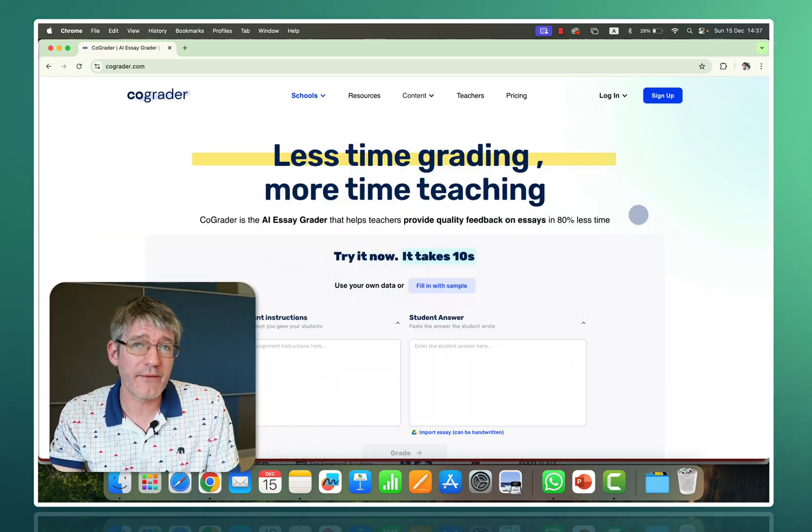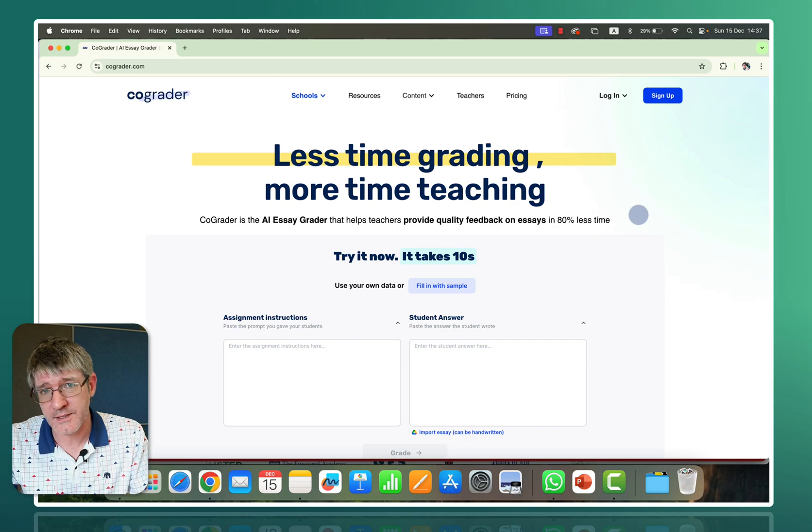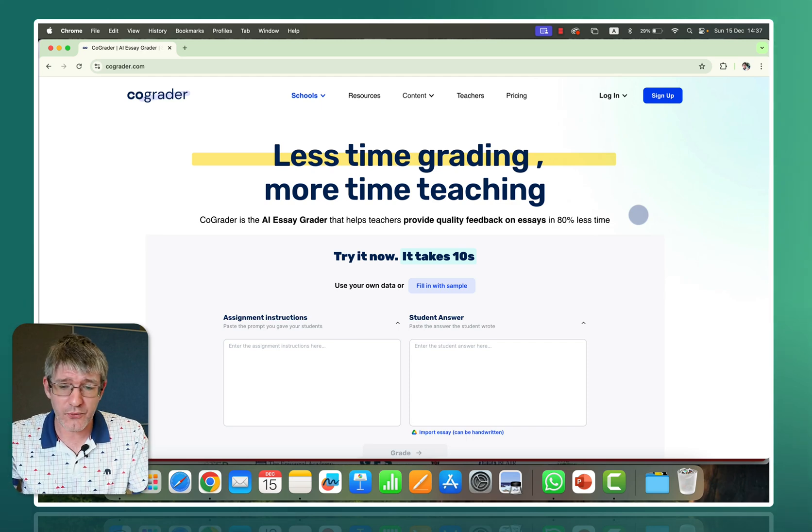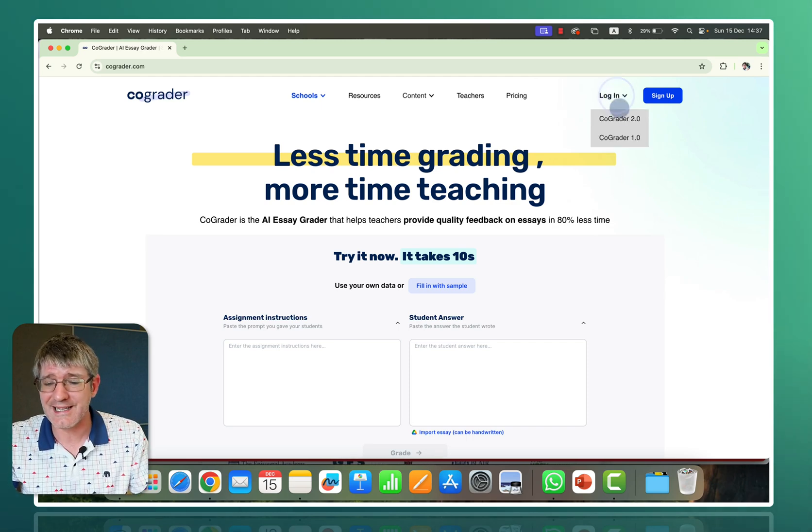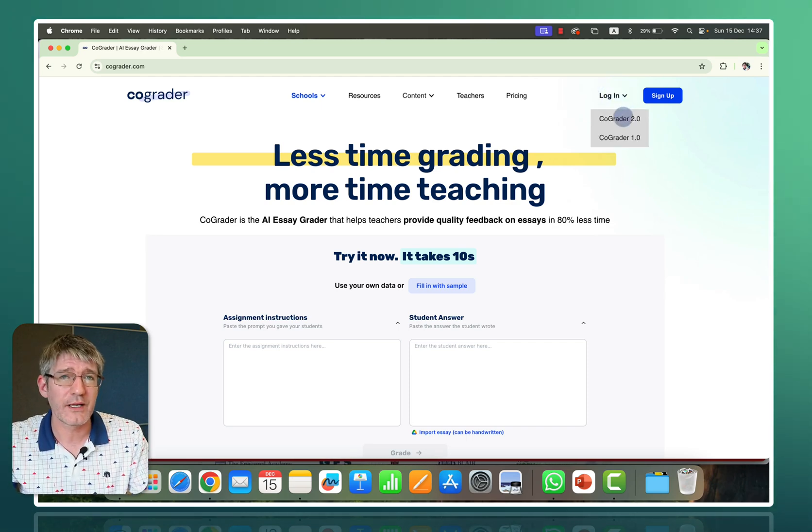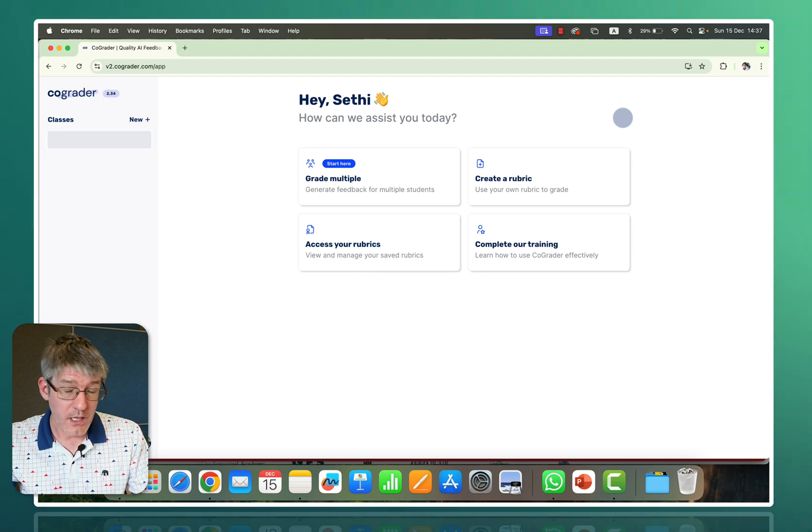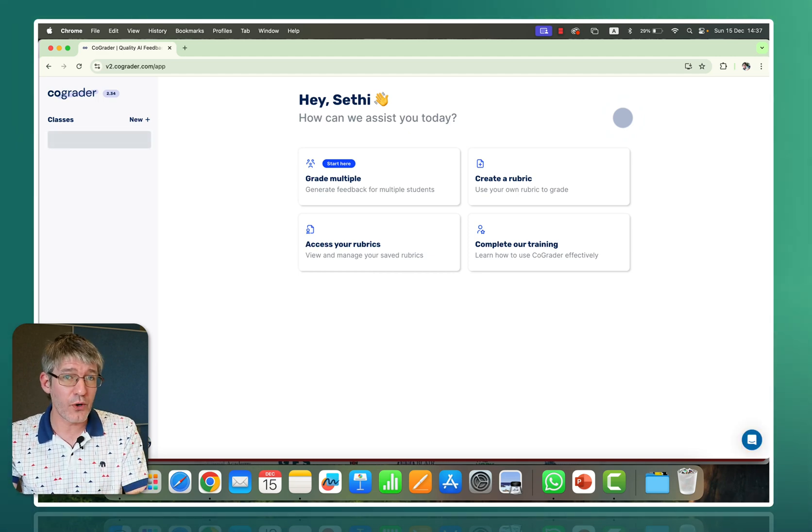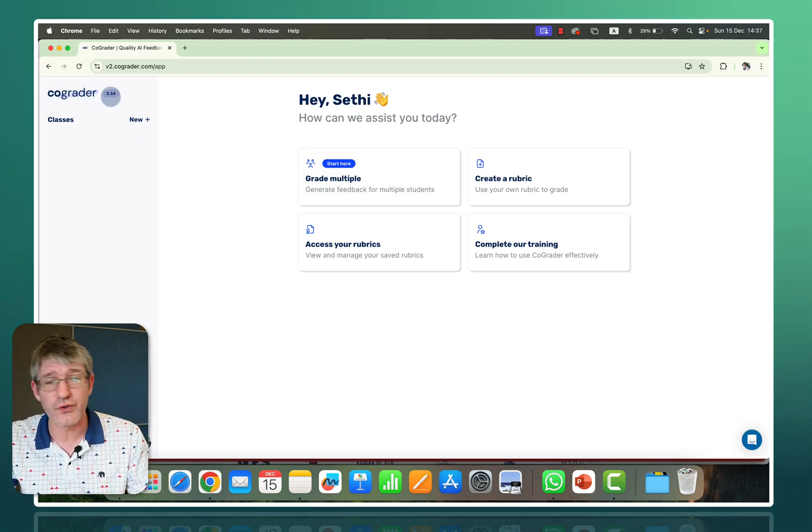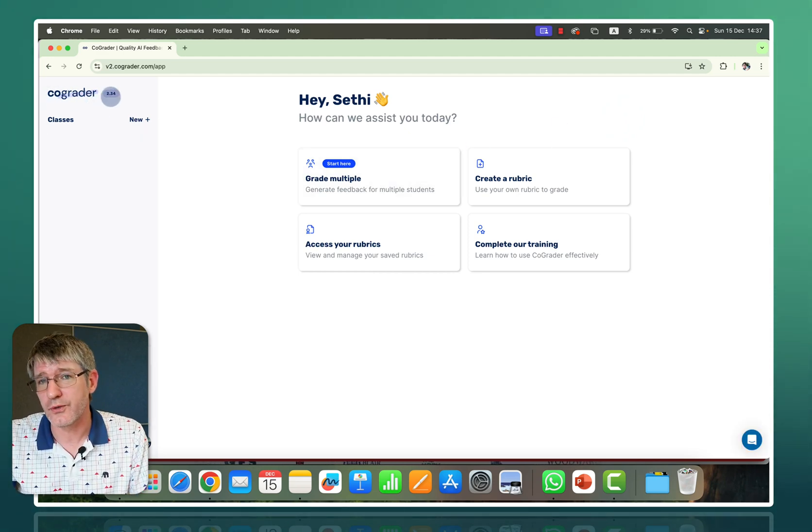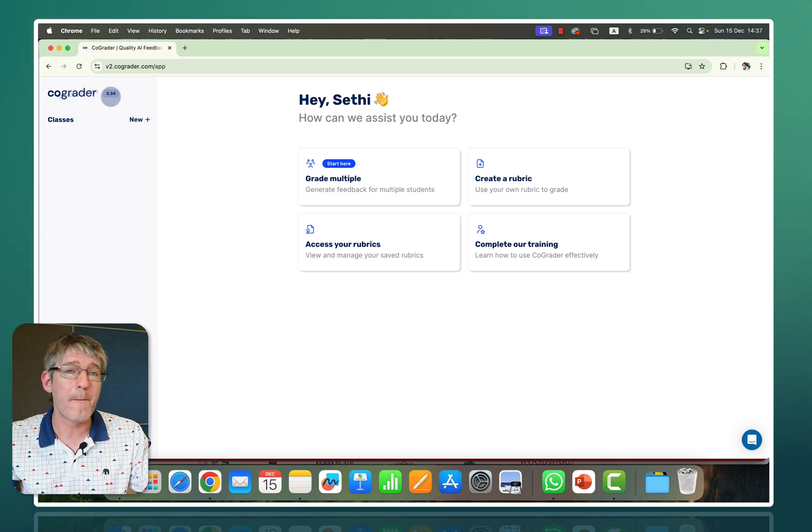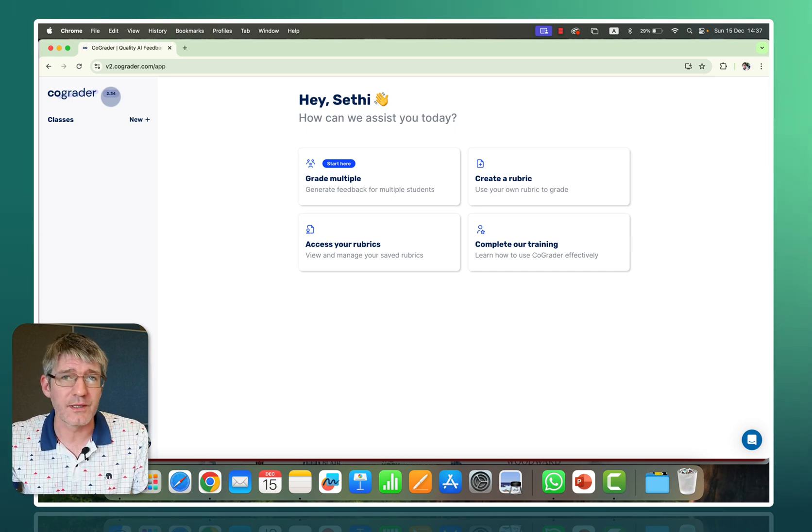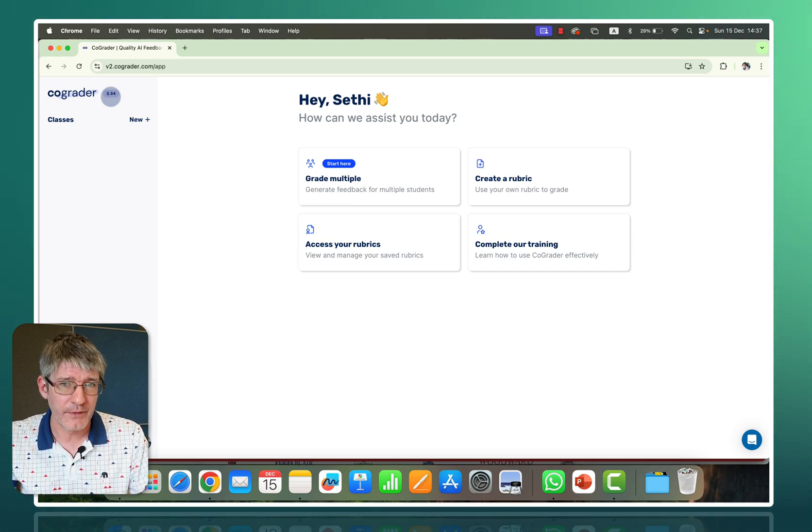First things you'll have to do is go to CoGrader, the website. In the top right corner click on login and select CoGrader 2.0. Now it says 2.0 there but as you can see in the top left corner we are on version 2.34 at the moment and many improvements have been brought to the platform.